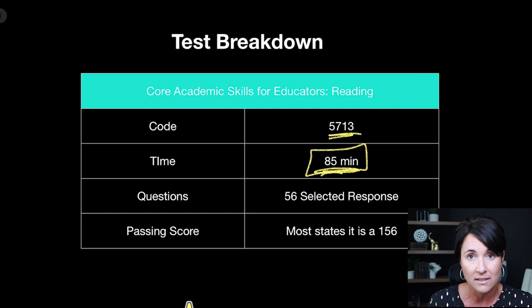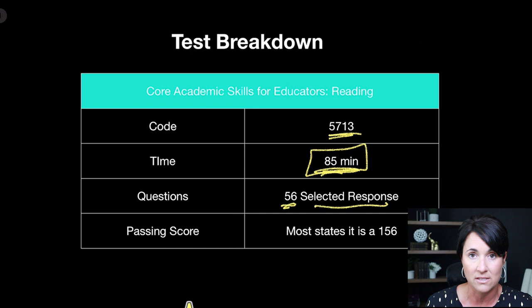There are 56 selected response questions — that means multiple choice. Some of the multiple choice have one correct answer choice, and some have multiple answer choices that are correct. This is a little different than the FTCE reading, where you only have to pick one answer choice. For the Praxis Core, some questions require you to pick more than one answer.